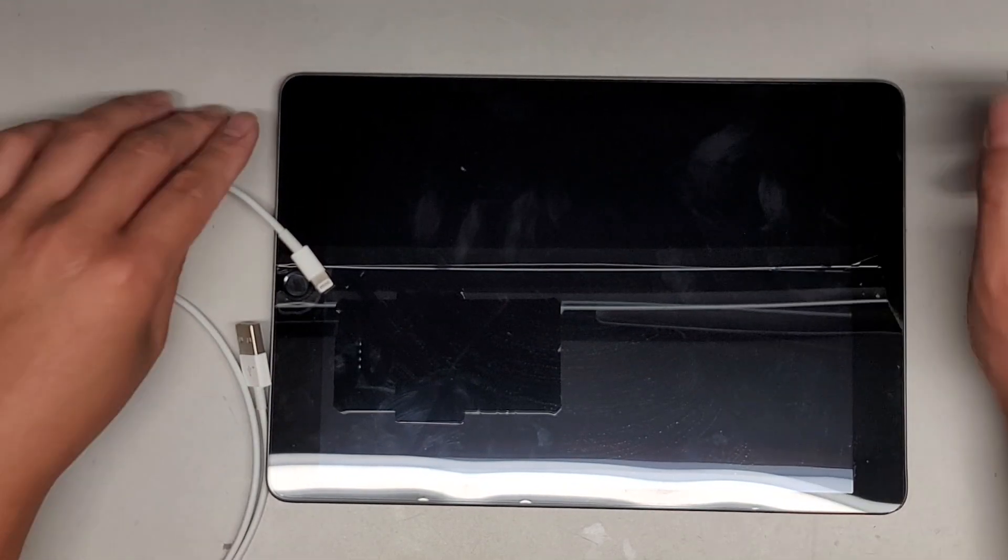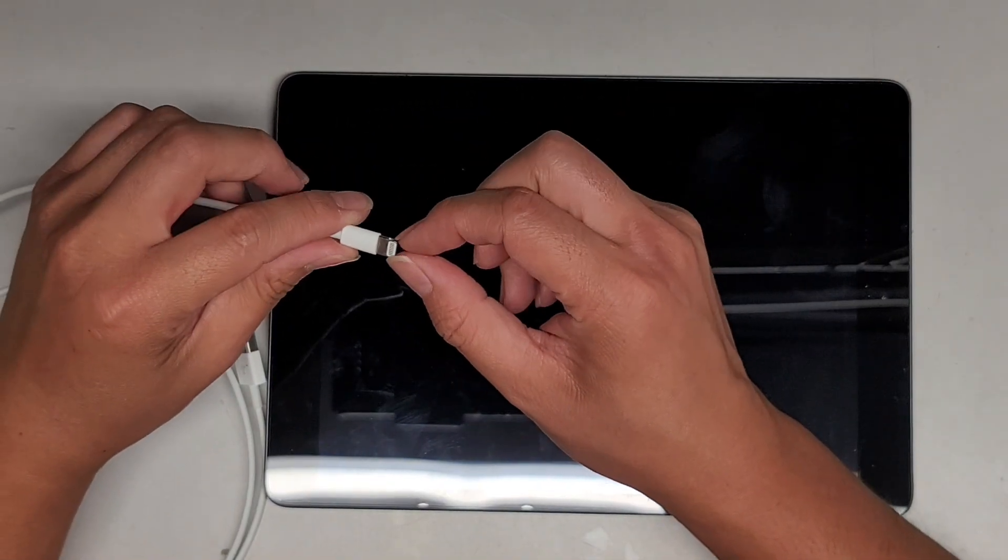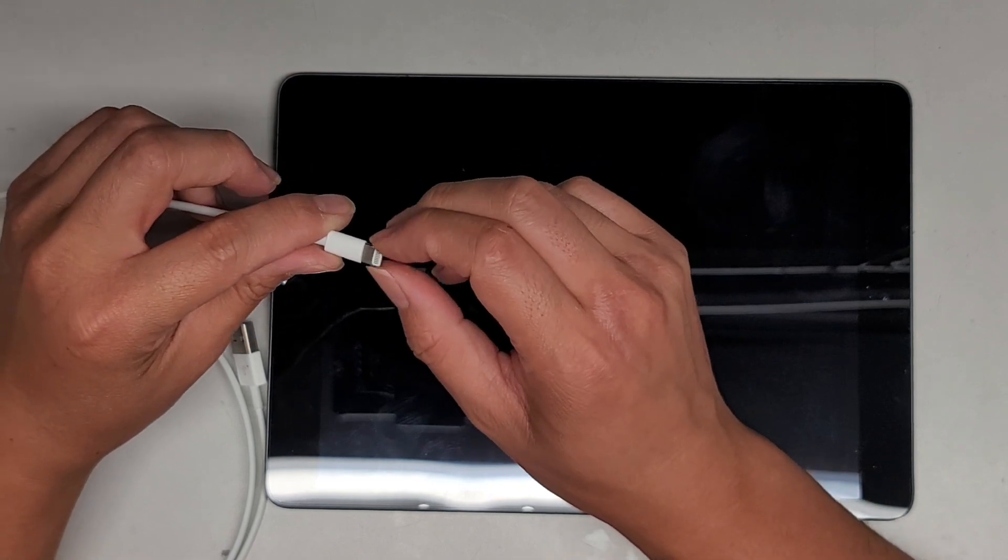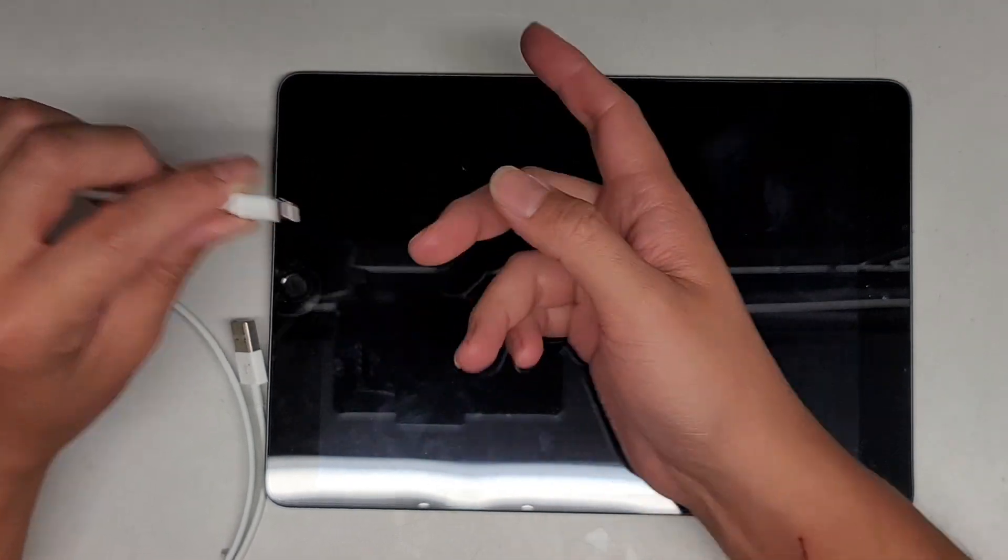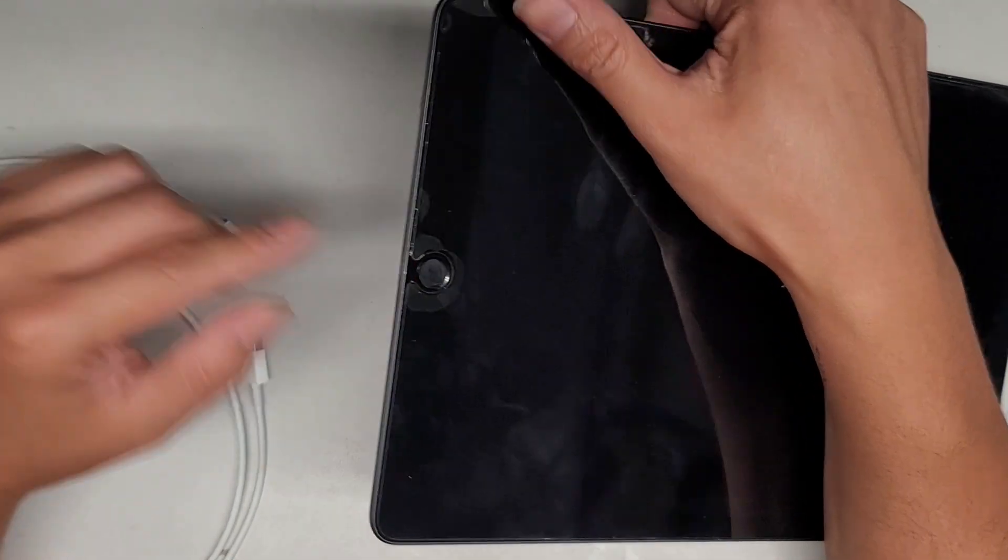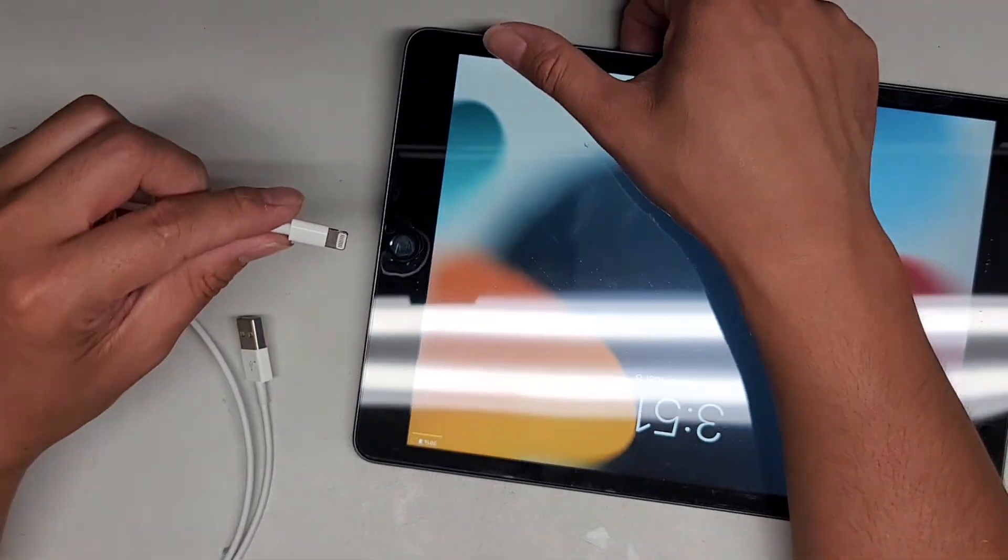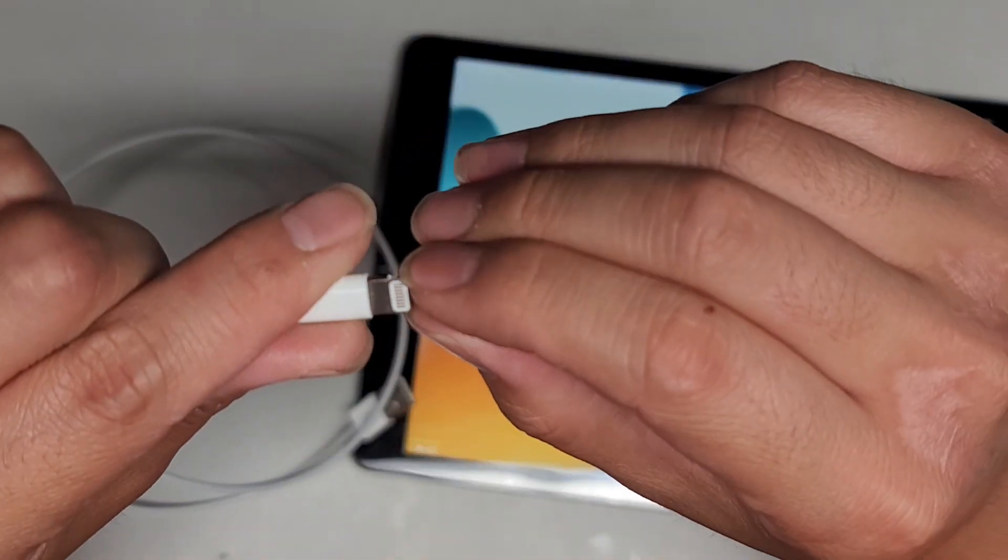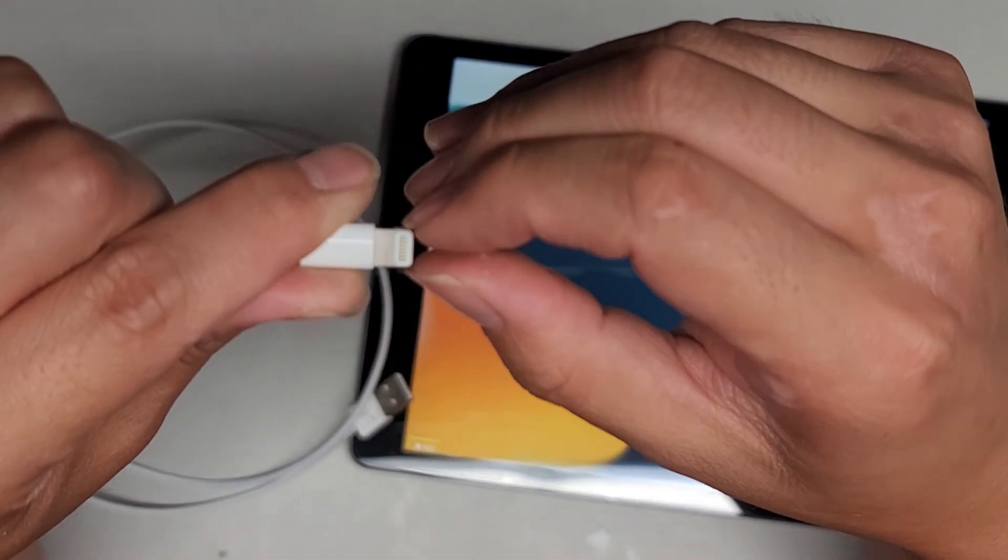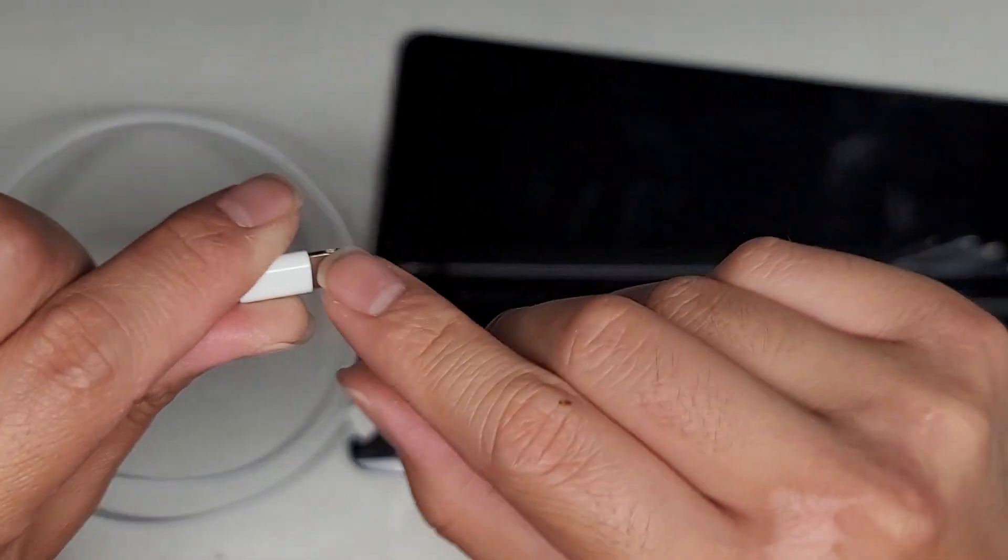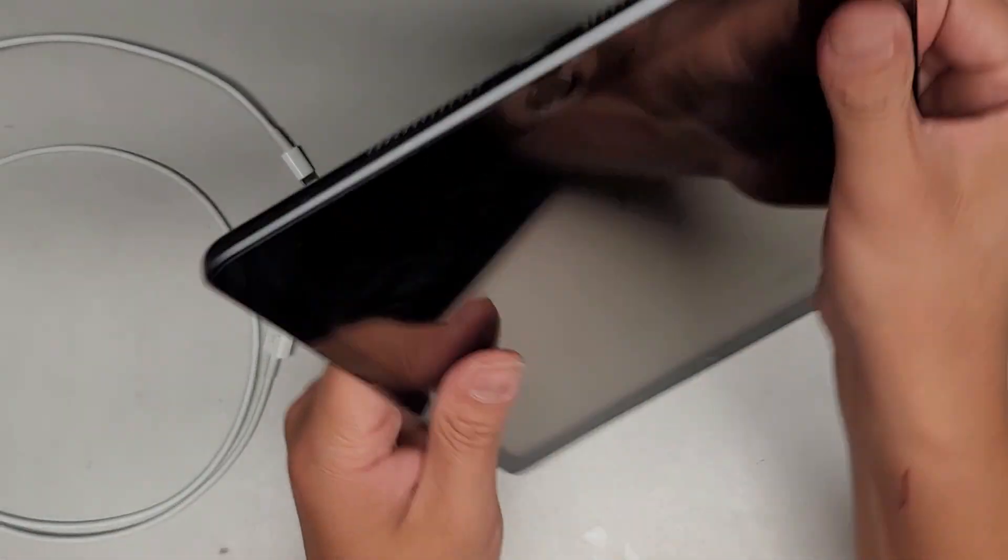Alright, so I'm going to be showing how to remove a stuck or broken lightning port from the port. So this customer had where the metal part, the tip, broke, it broke off here, and then it got stuck inside the iPad here.